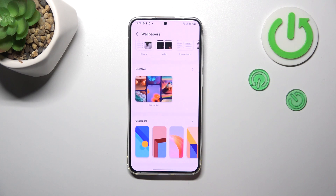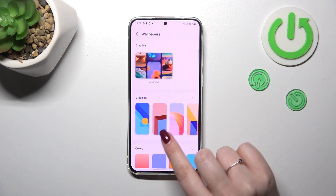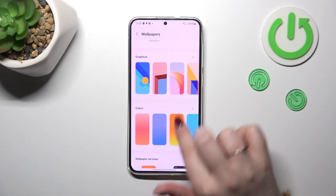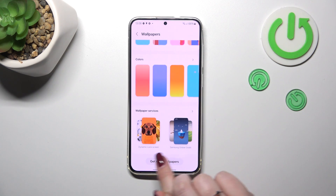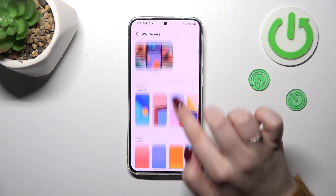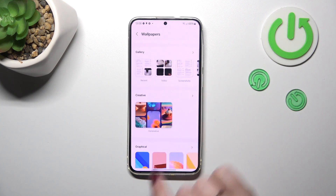Of course you can use your own gallery, so you can set your own photo as a wallpaper. There are also some creative options so you can generate the wallpaper, graphical color options, wallpaper services, or you can simply tap on 'Get More Wallpapers' — and if you've got your Samsung account and you're logged in, you will be able to choose something interesting.